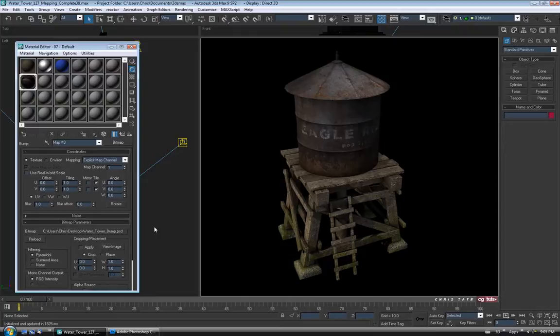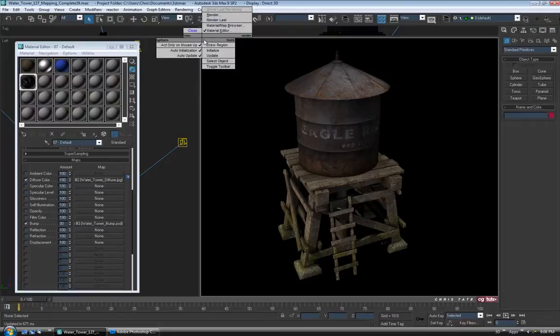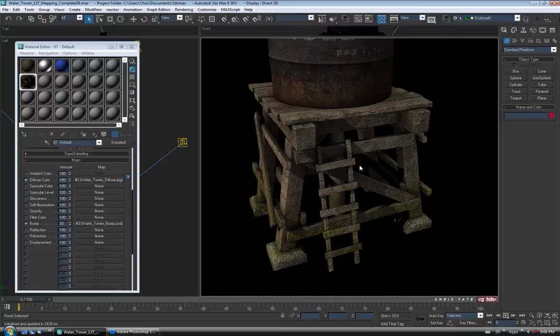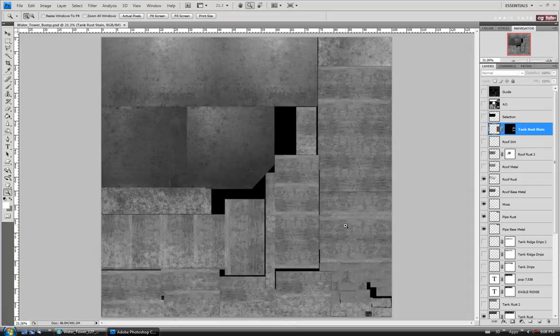And as you can see, that looks pretty intense on the wood. Let's close our active shade window and zoom in a little bit to re-render closer up. You can see it's way too sharp. We can try toning down the bump amount, which I might do in a minute. But first I'm going to jump back over to Photoshop and see if I can just tone down the contrast on the wood a little bit.